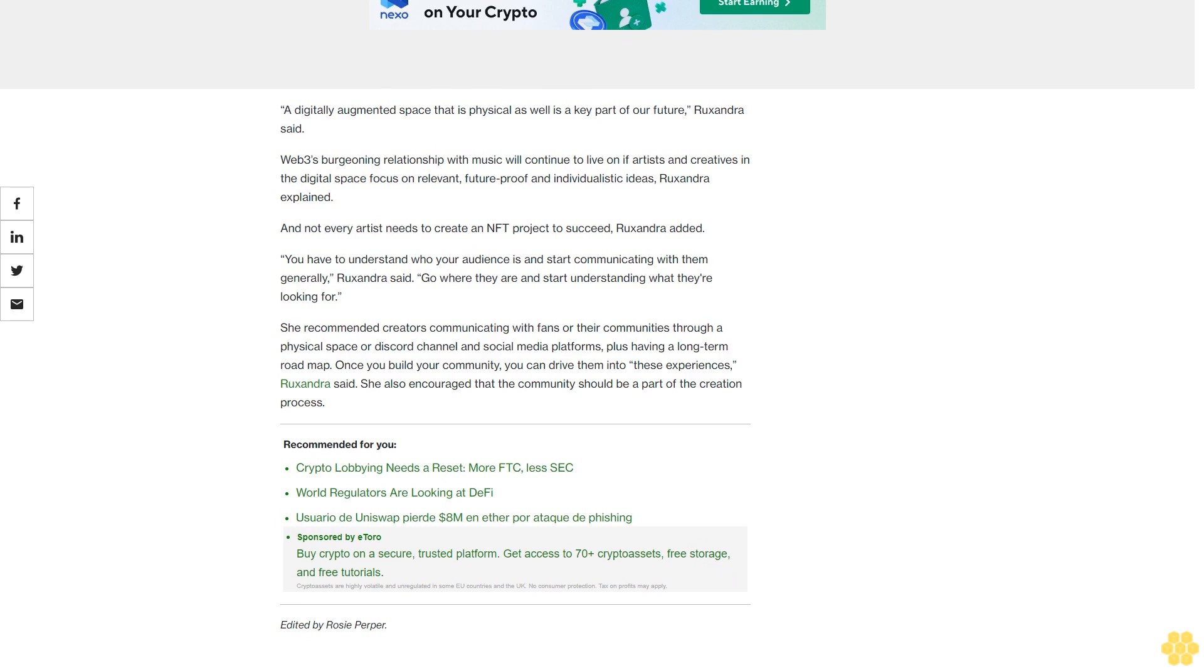Not every artist needs to create an NFT project to succeed, Ruxandra added. You have to understand who your audience is and start communicating with them. Generally, Ruxandra said, go where they are and start understanding what they're looking for.